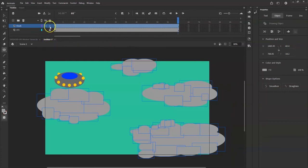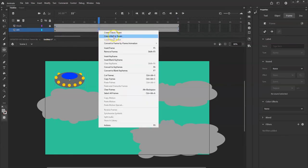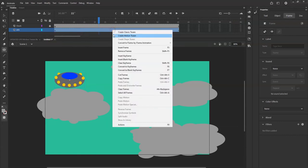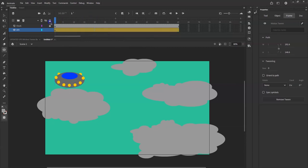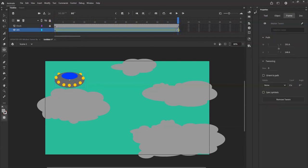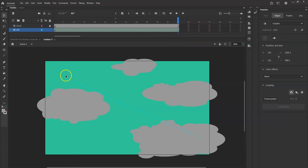I'll lock the clouds layer, unlock the UFO layer, then right-click somewhere between frame 1 and 60 on the UFO layer and select Create Motion Tween. Make sure the layer is unlocked — you can't motion tween a locked layer. Now with the motion tween active, I'll go to frame 60 and move the UFO to where it should end — behind this cloud right there. Now I have a motion path with dots corresponding to each frame.